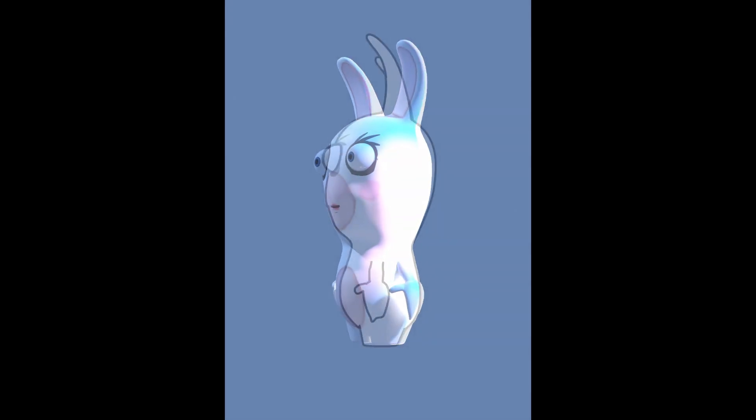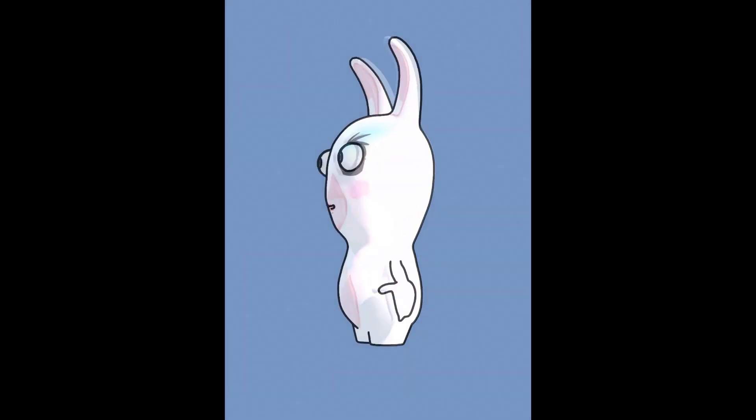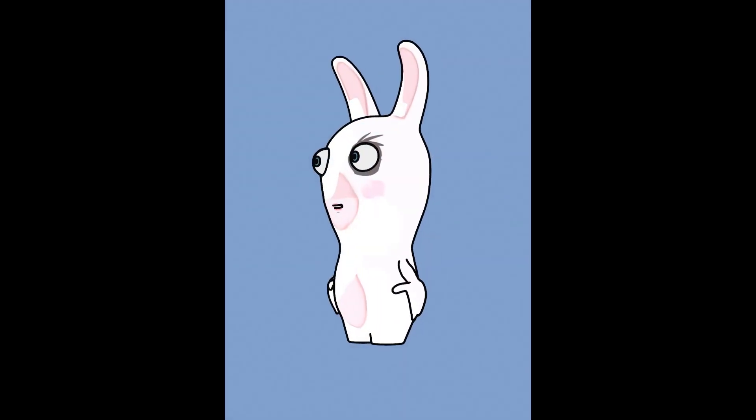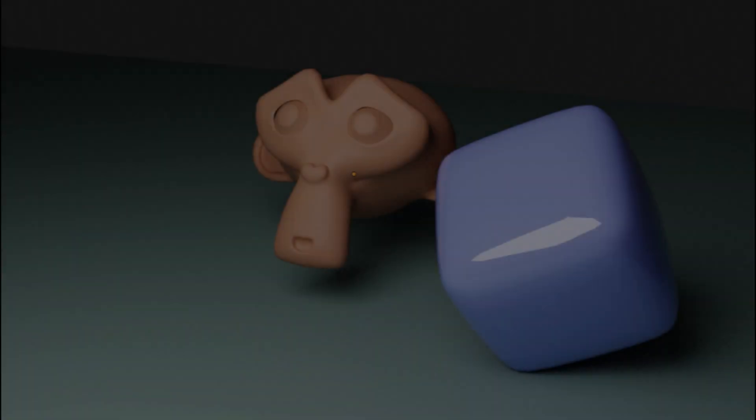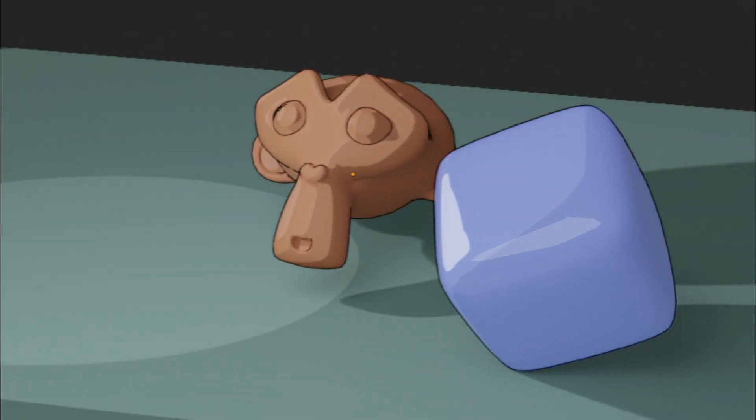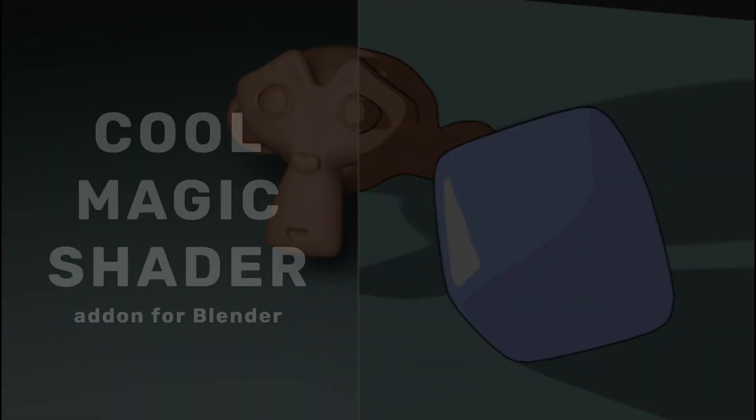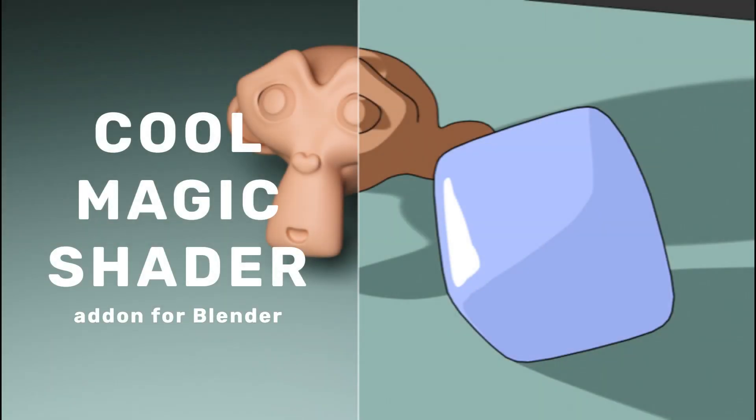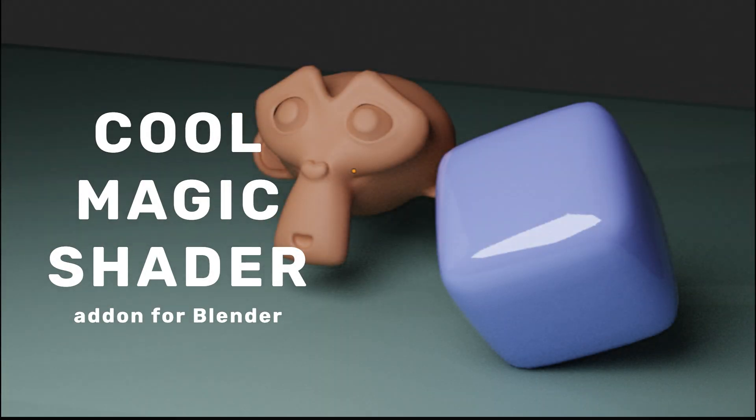Ready to switch between realistic and stylized toon style in just one click? Let's have a look at Cool Magic Shader add-on. You will be blown away!